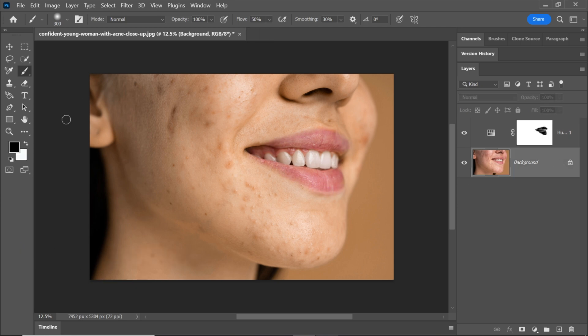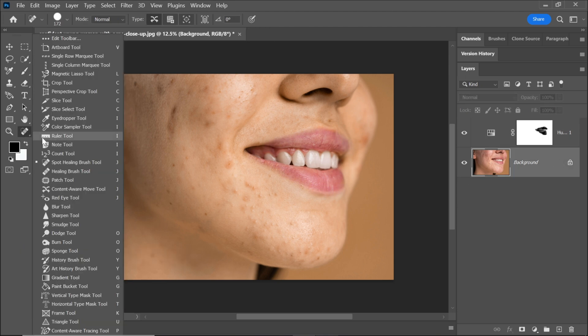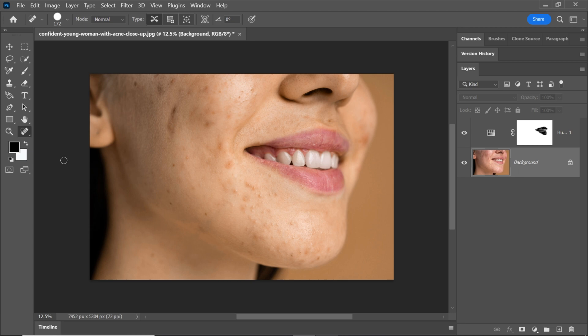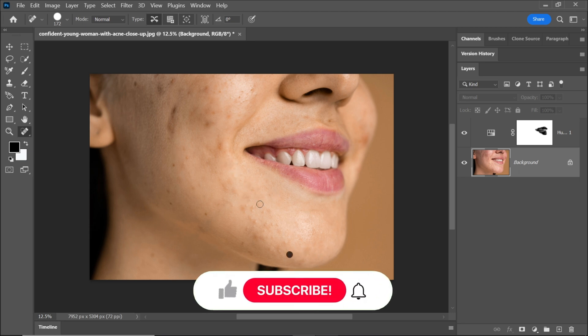Select the background layer and choose the spot healing brush tool. Use this tool to remove any dark spots or acne by painting over them on the skin. This will help smooth out imperfections.